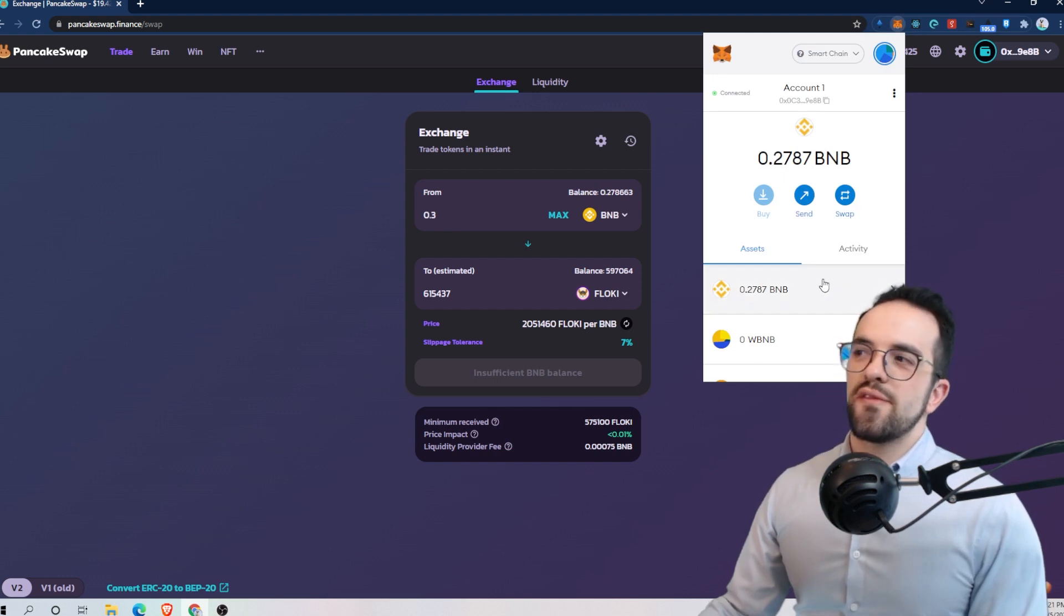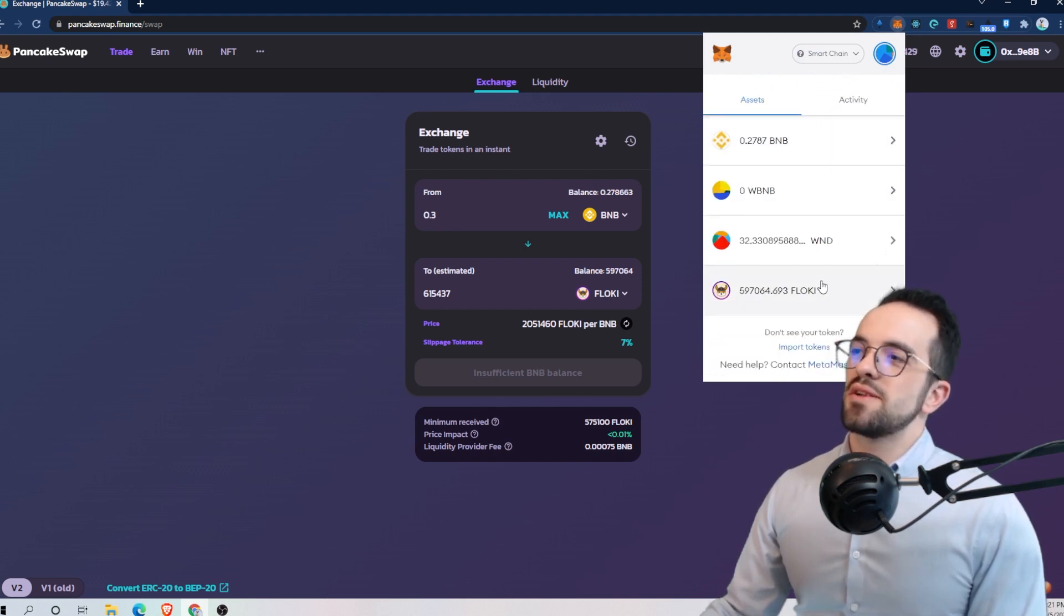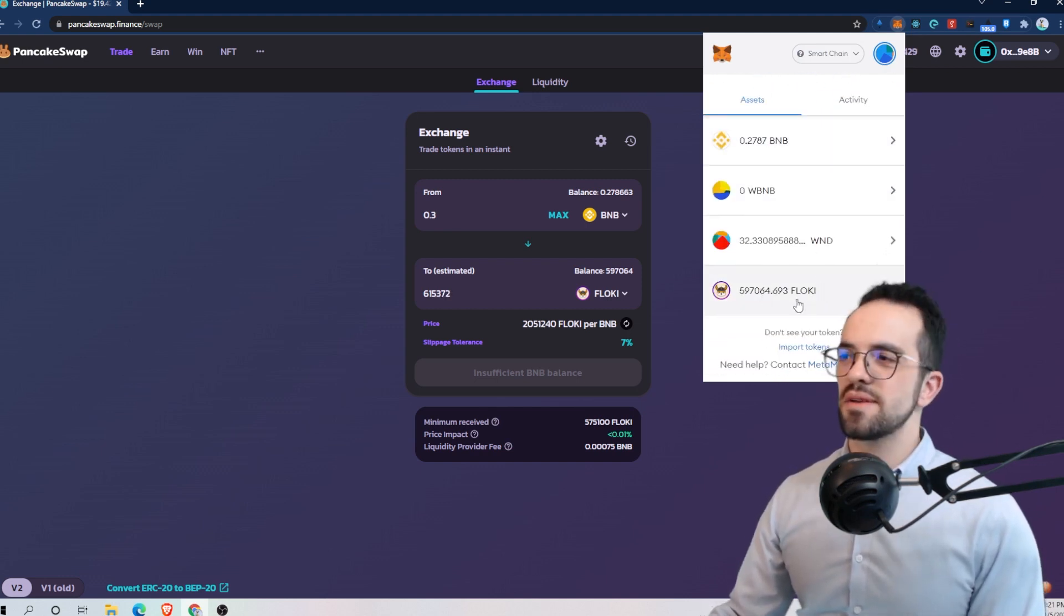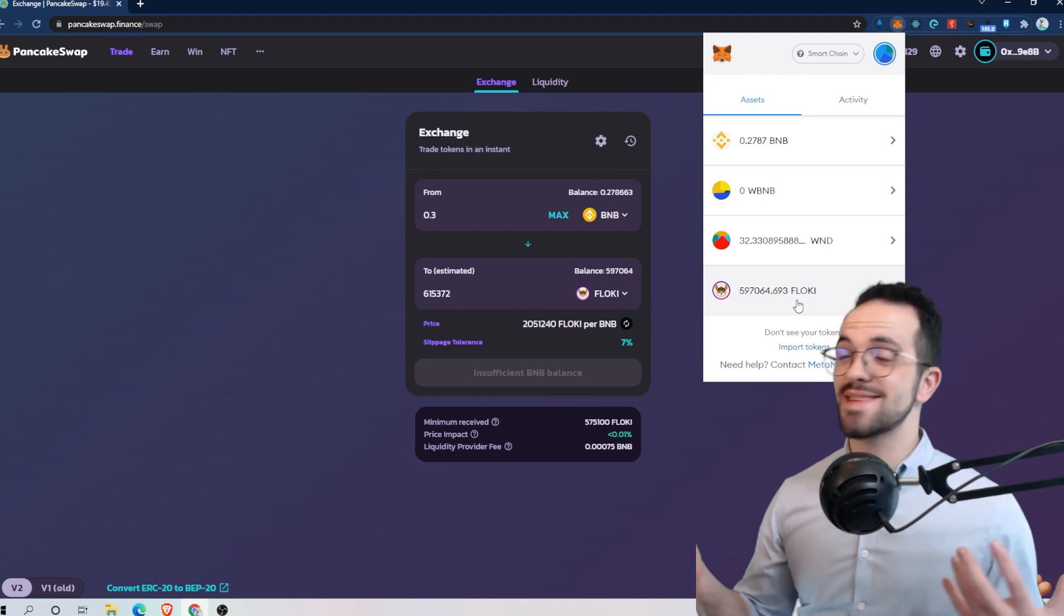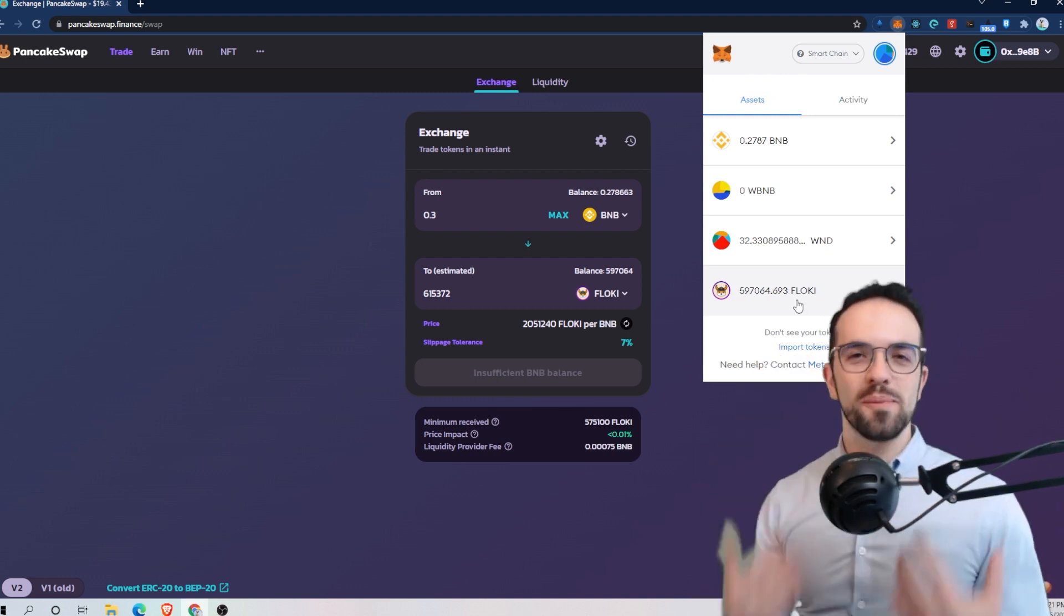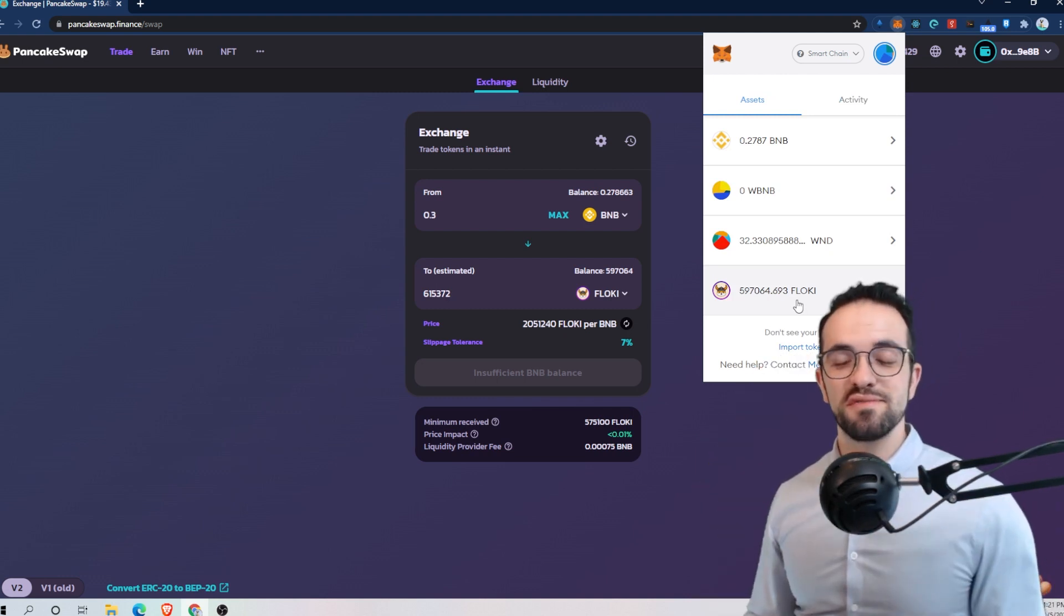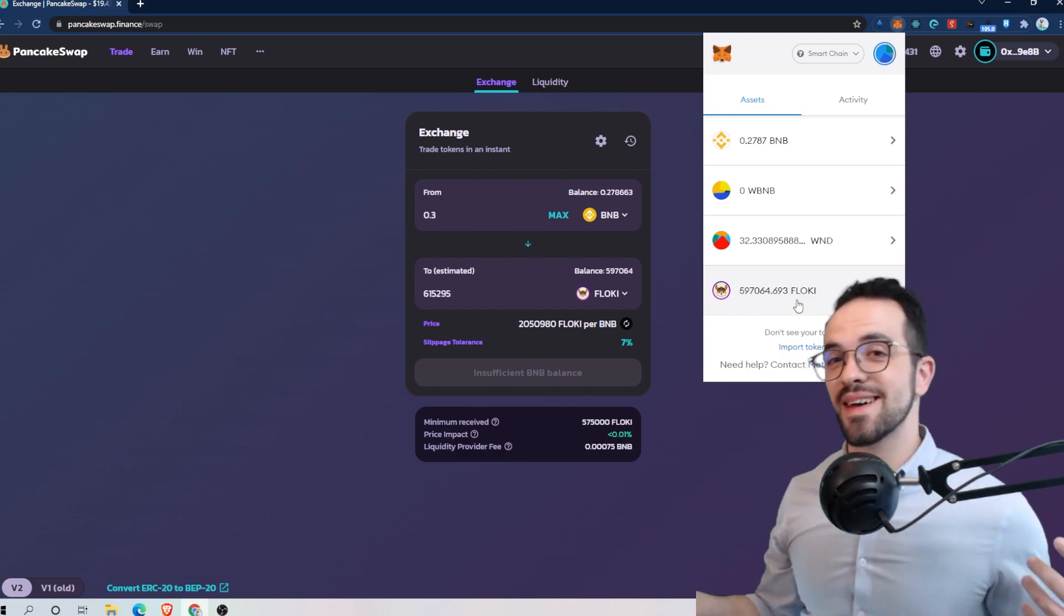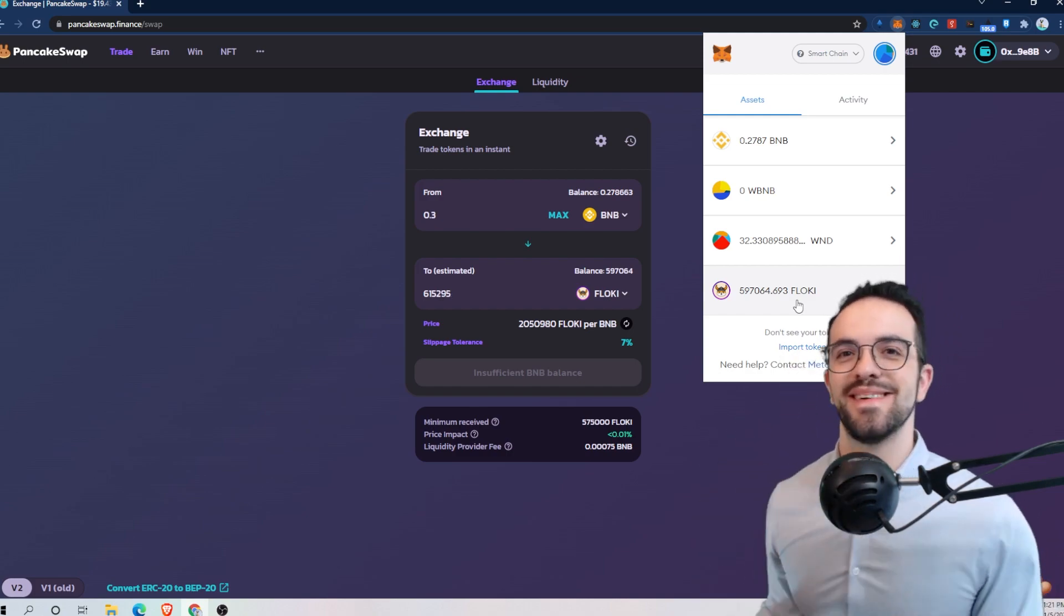Yeah. And let's check if Floki is already on my MetaMask. Yeah, it's already here. So that's it. Easy, right? I hope this video was useful. If it was useful, please give me a like and see you next time.